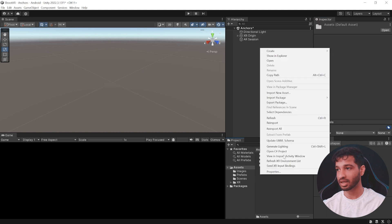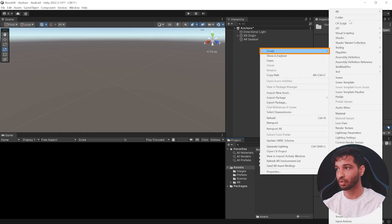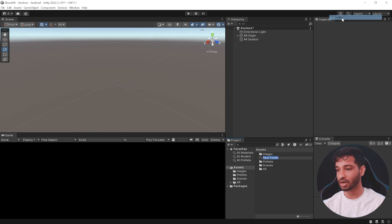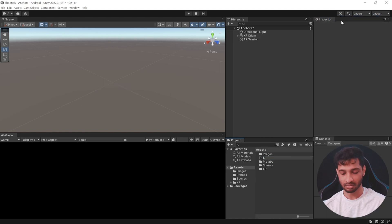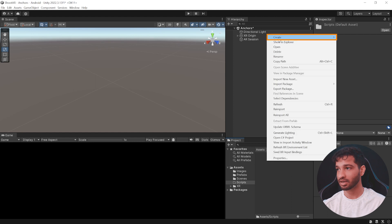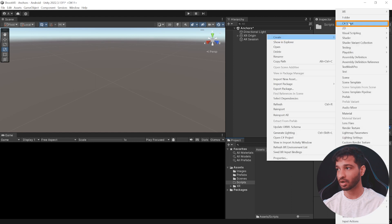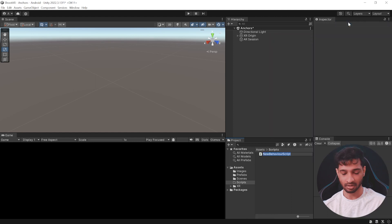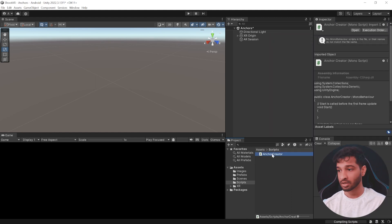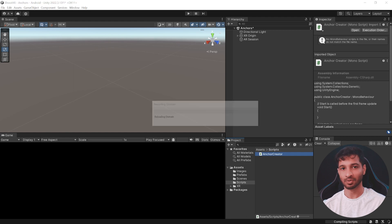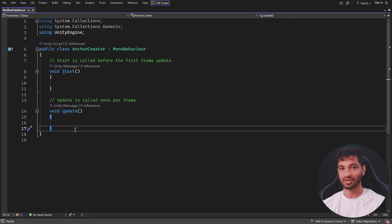Then go back to assets and let's create a new folder called 'Scripts'. Open it up and let's create a new script called 'AnchorCreator'. We'll click to open it and I will see you in Visual Studio.